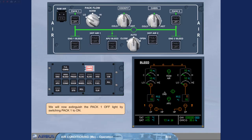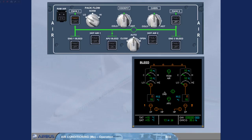We will now extinguish the PAC1 off light by switching PAC1 to ON. Notice that the amber fault light on the PAC1 push button switch illuminates because PAC1 is ON but no bleed air is available.